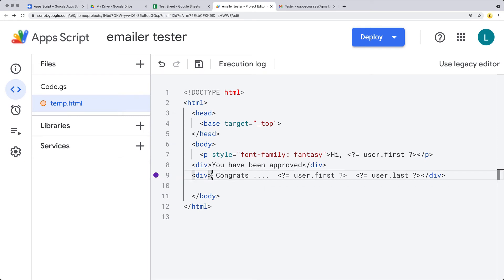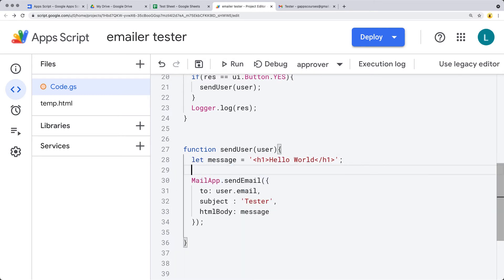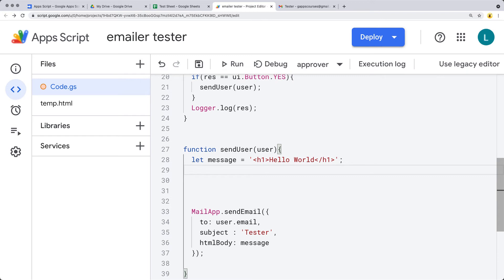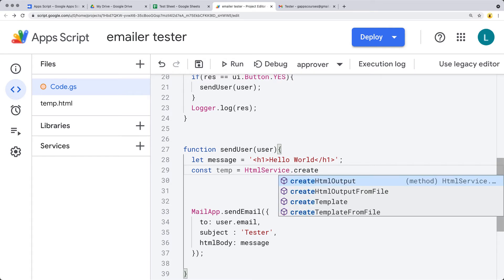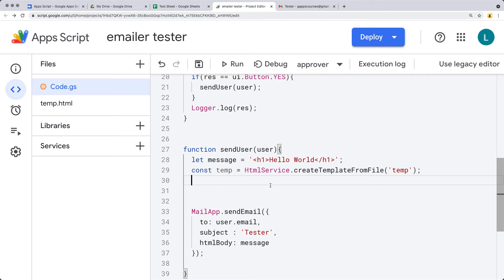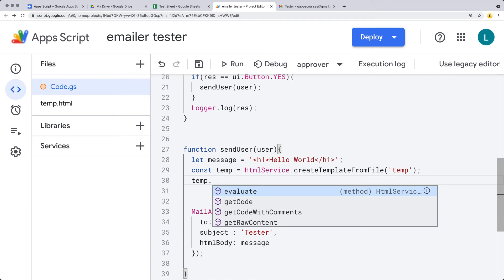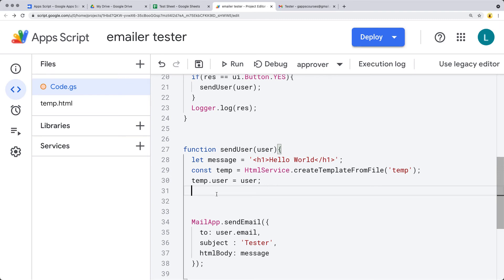You can of course customize this message as needed. Once you've completed the HTML template, we want to select that value in the App Script using the message variable. So let's select the template — using the HTML service we're going to use createTemplateFromFile, because this is a separate file, and the file name is just temp. You don't have to include the .html extension. We want to populate the information within temp, so using temp we pass in the user information and send that in as user.